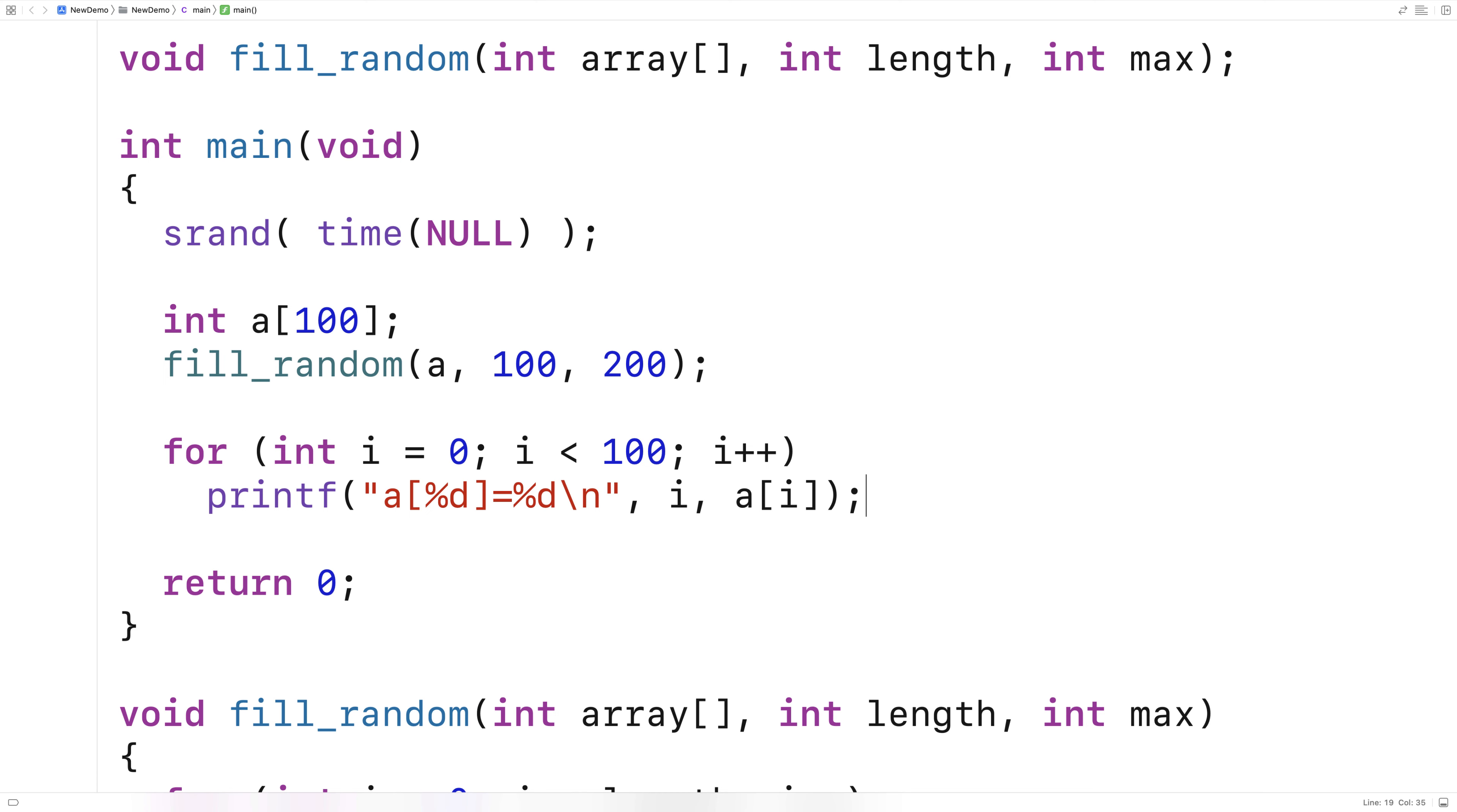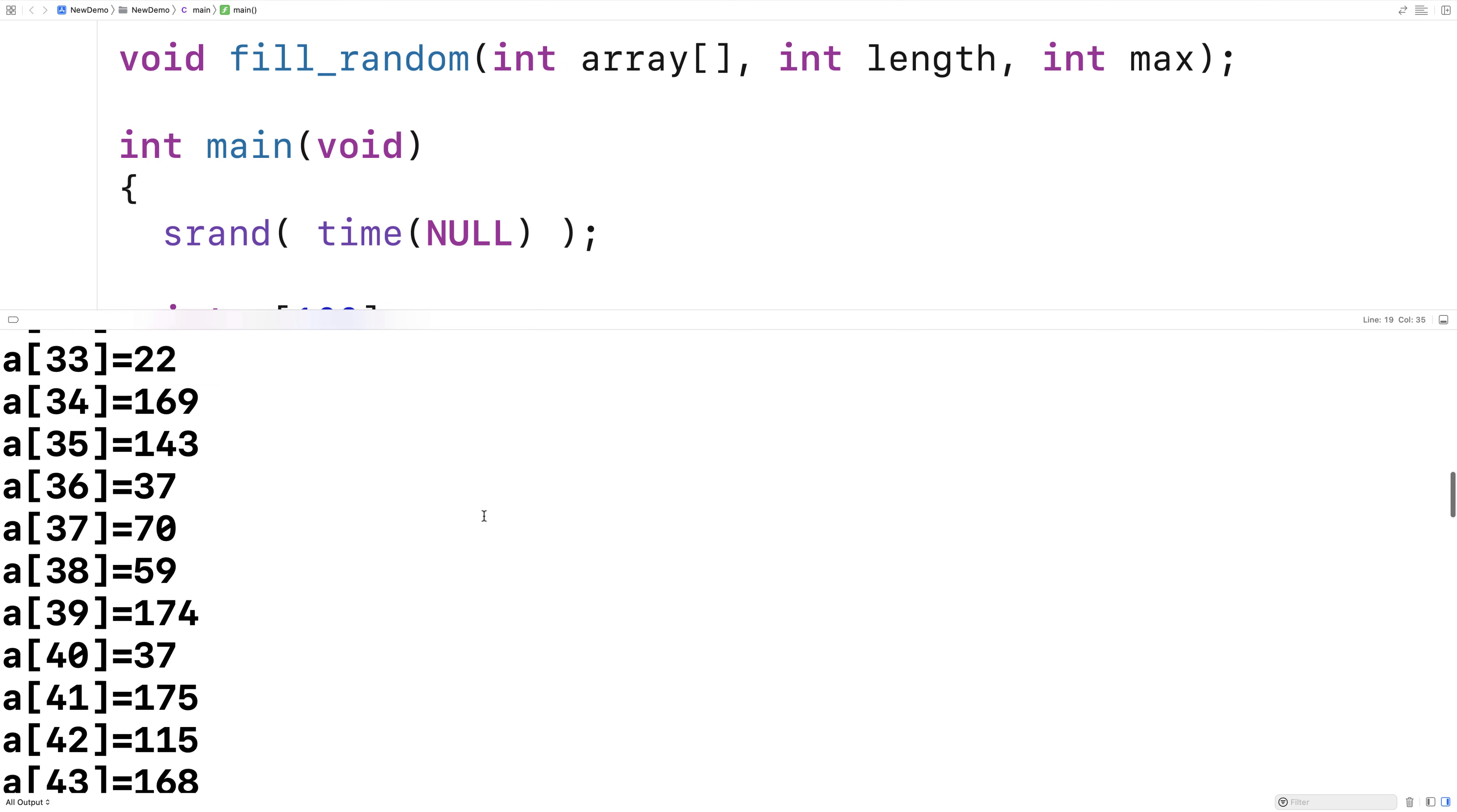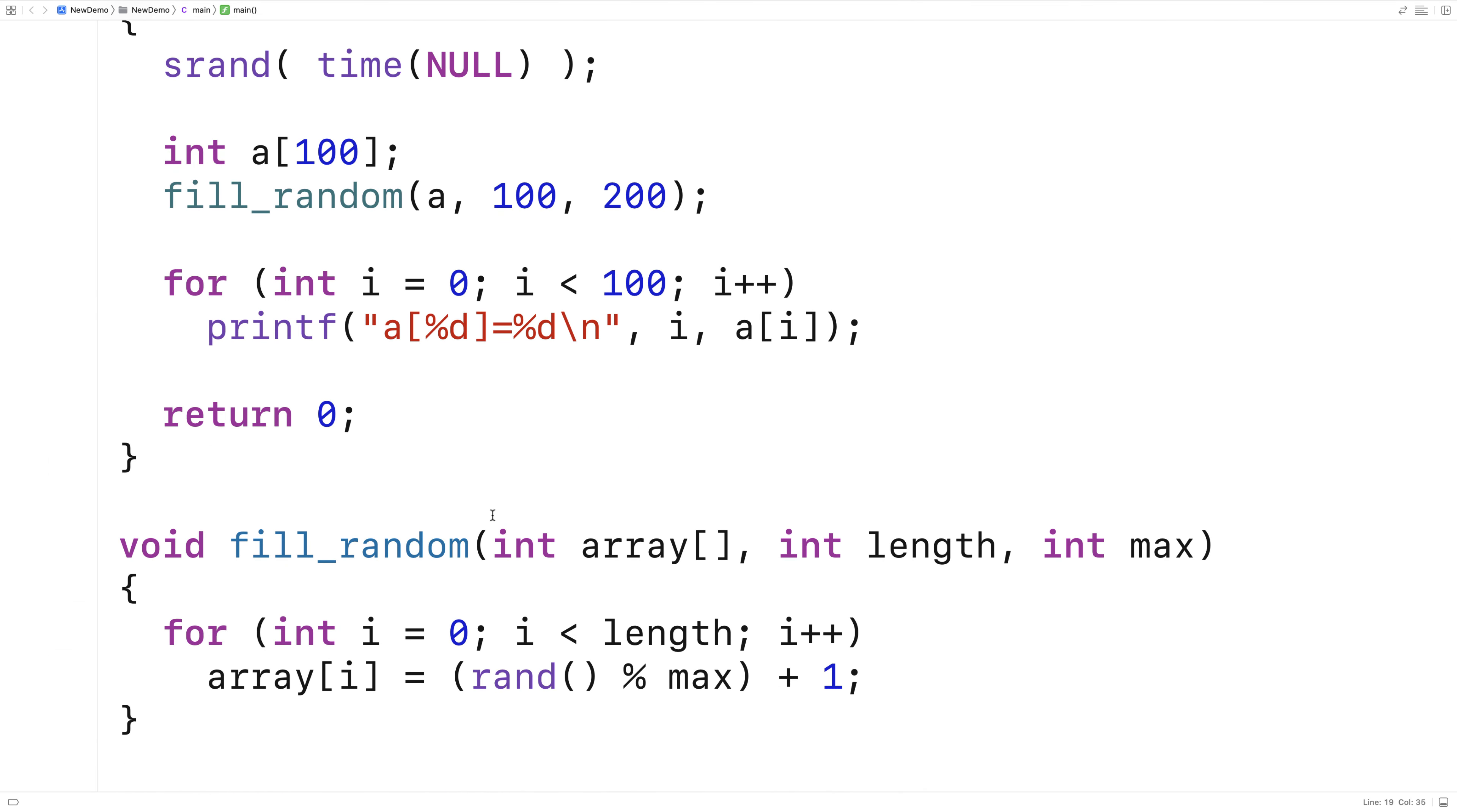So we'll save this here now and we'll run it and we expect to get a whole bunch of random numbers and we do. You can see here that the array a is filled with 100 random numbers between one and 200 there. And so we've created a function in C that can fill an array with random numbers between one and some maximum value.